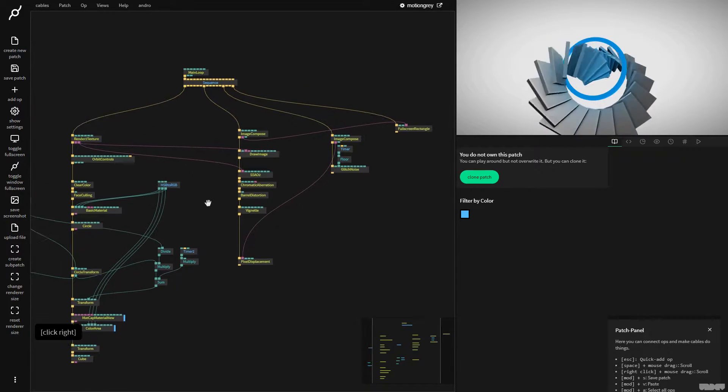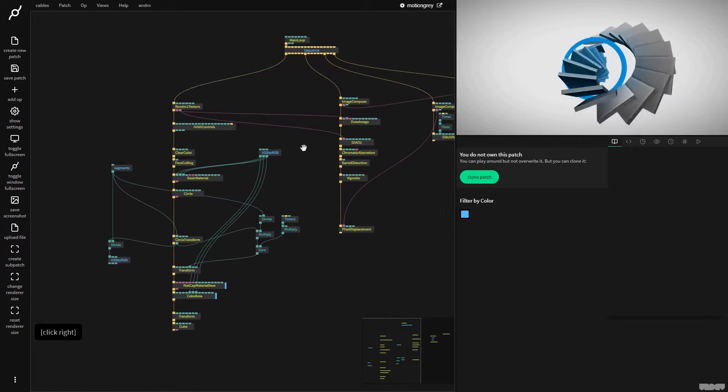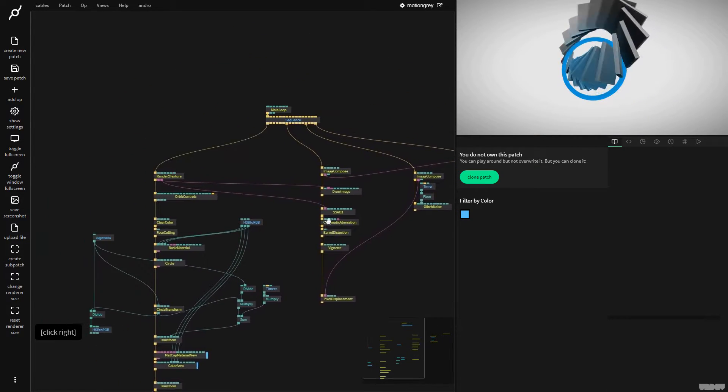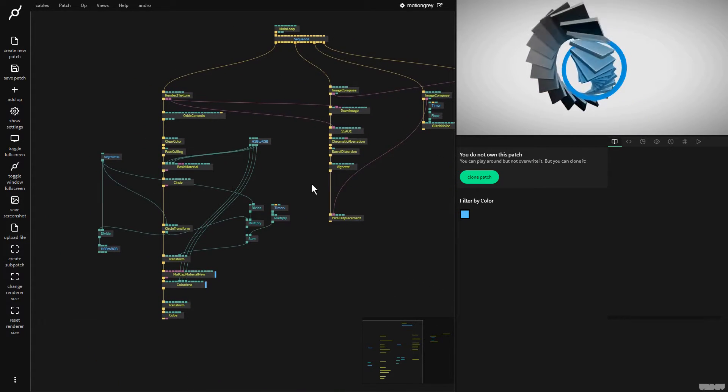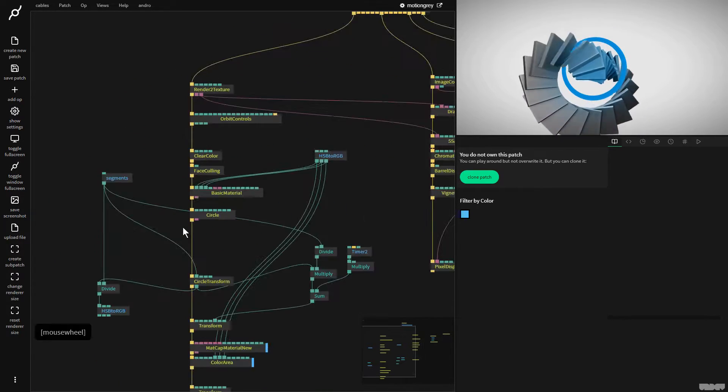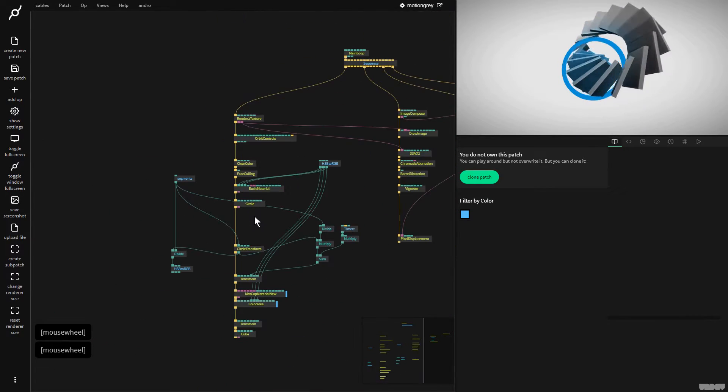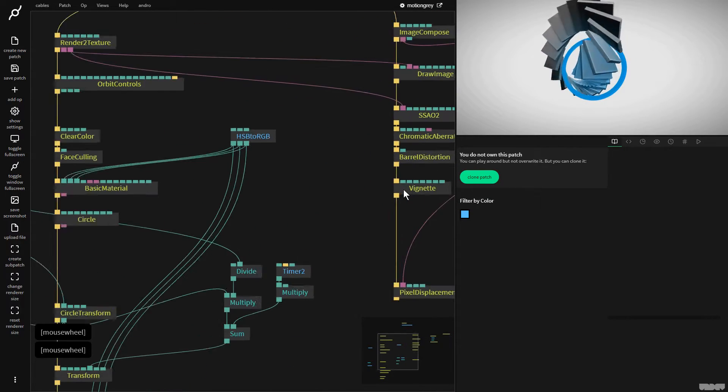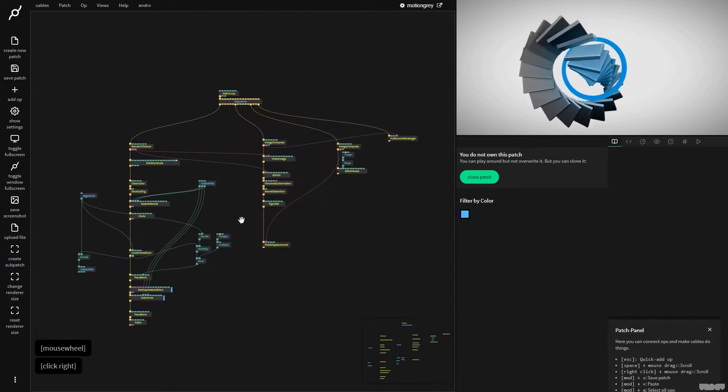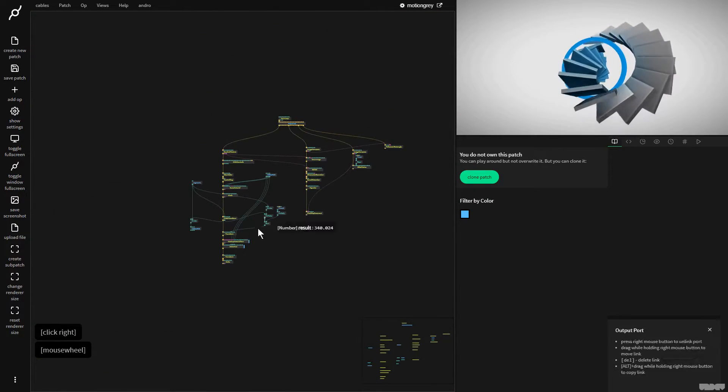If I click and drag with the right mouse button, I can navigate around the page. If I use the mouse wheel, I can zoom in and out and it will zoom to where the mouse is, as you can see.